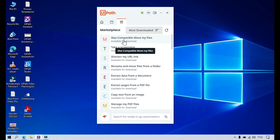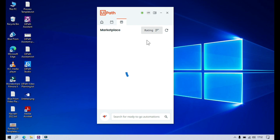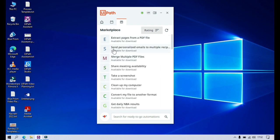You can see how many times, how many users have downloaded this one. If you click on ratings, you can also see the ratings for that specific automation.